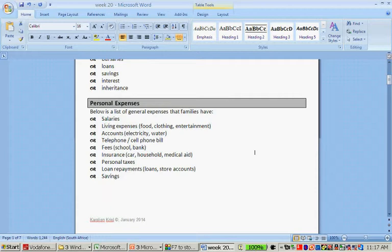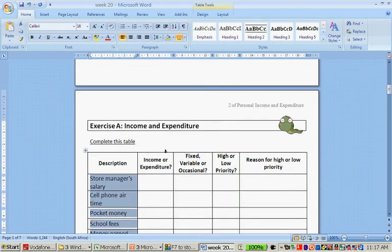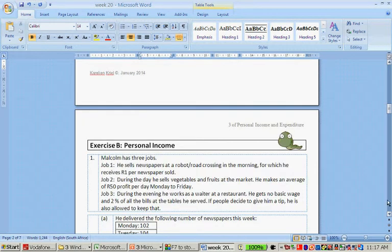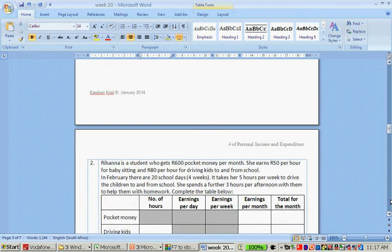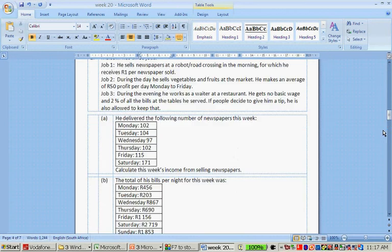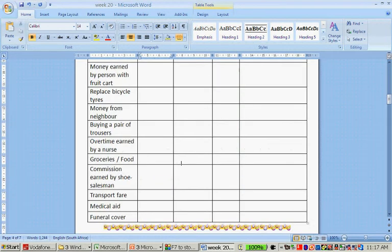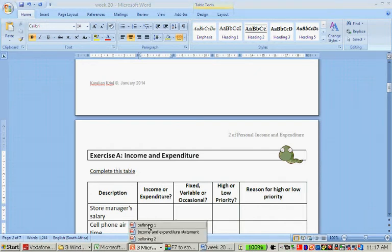The next presentation will be about Exercise A, where we have to complete a table, and Exercise B about Malcolm's jobs, Rihanna's income, Jamila's Xbox, and Mary the domestic worker. Please pause this video and quickly do those two exercises — it will not take a long time. Pause, and when you're ready, the presentation continues.